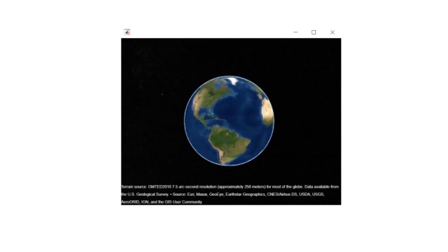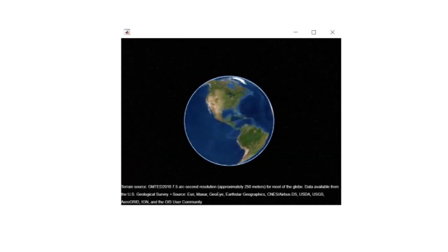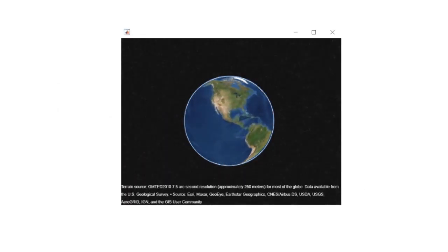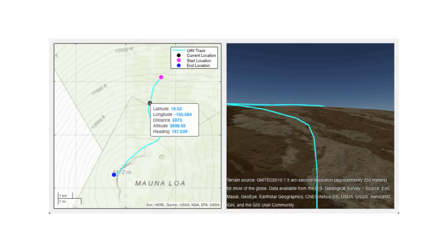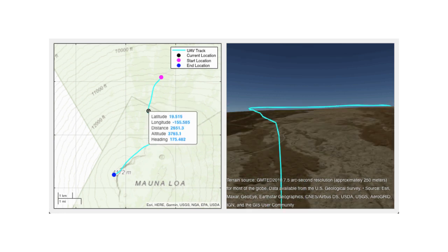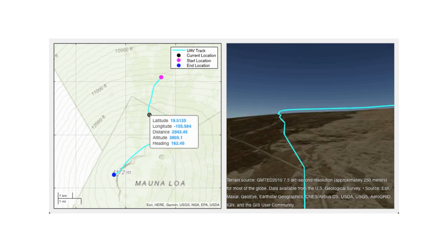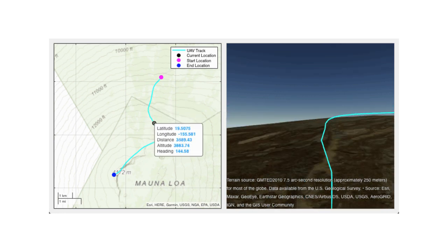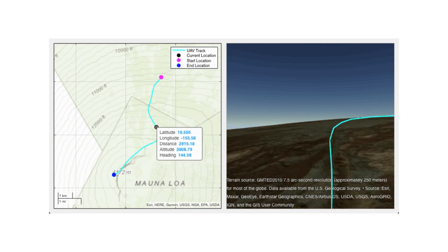You can also visualize geospatial data in 3D. For example, you can animate a flight from Mauna Loa Observatory to the top of Mauna Loa Volcano, and visualize the UAV flight track.